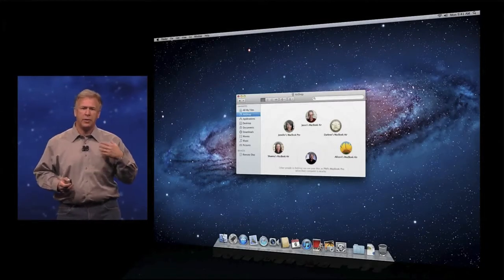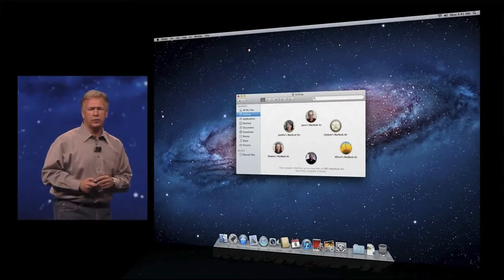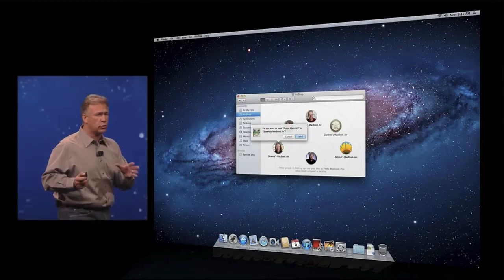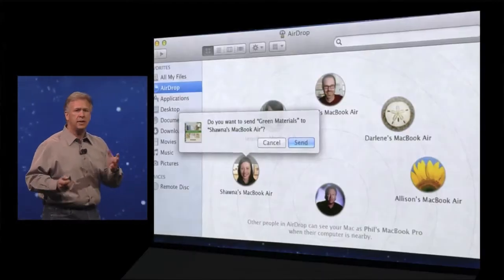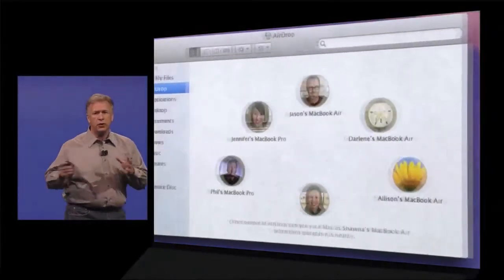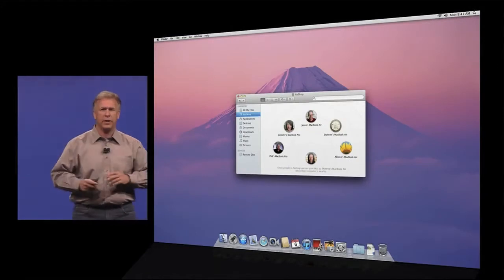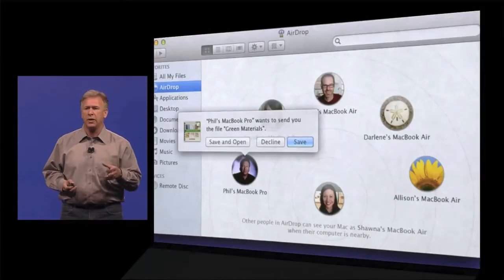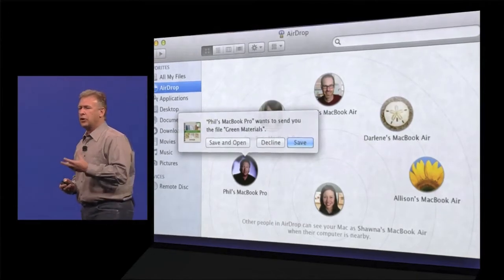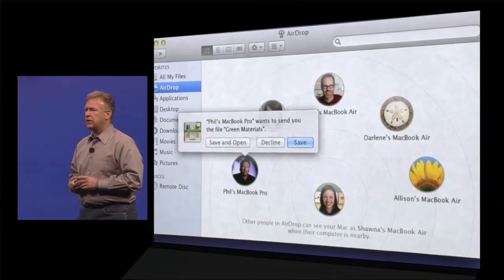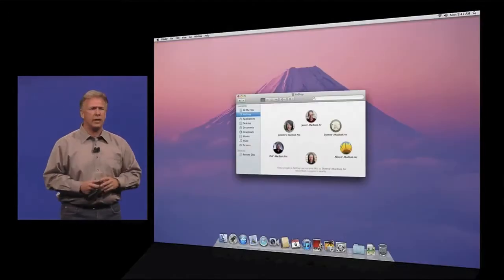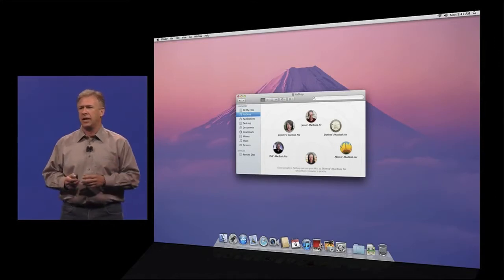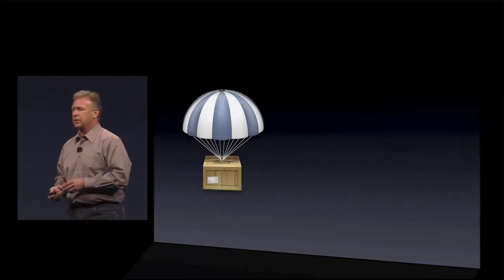If I want to drag a document over to Shauna's computer, I just drag the document on top of her picture, and it asks me, are you sure you want to send this? And I confirm I do. On Shauna's computer, because she's also now running AirDrop, she sees a pop-up over my picture that I'm trying to send her a document. She confirms she wants to receive it, and it downloads right into her downloads folder. And that's it — that's what it takes to now wirelessly share files between Lion computers.